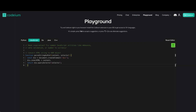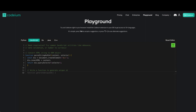One other amazing thing is that no matter the code editor or IDE you want to use, chances are the Codeium team already has a plugin or extension for it. This is one reason why Codeium is the AI code completion tool I would always recommend.